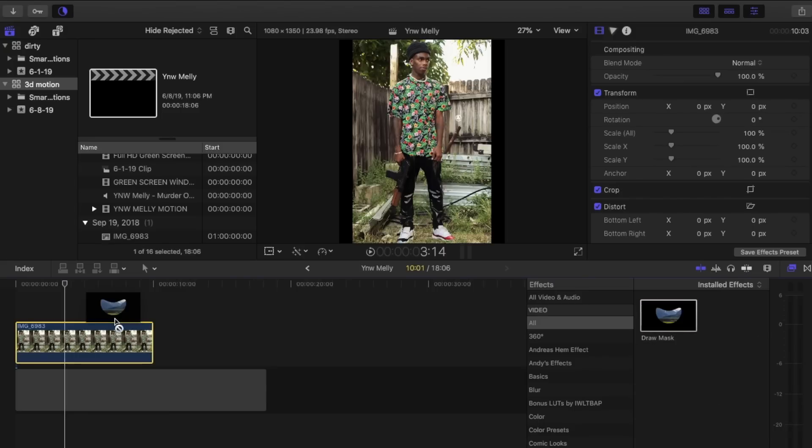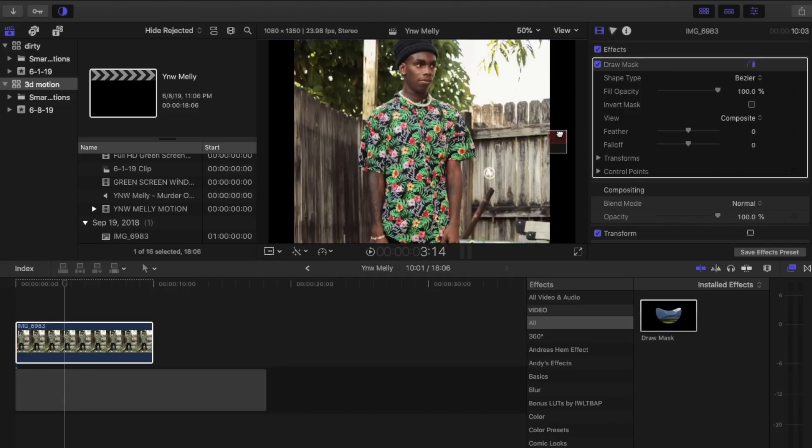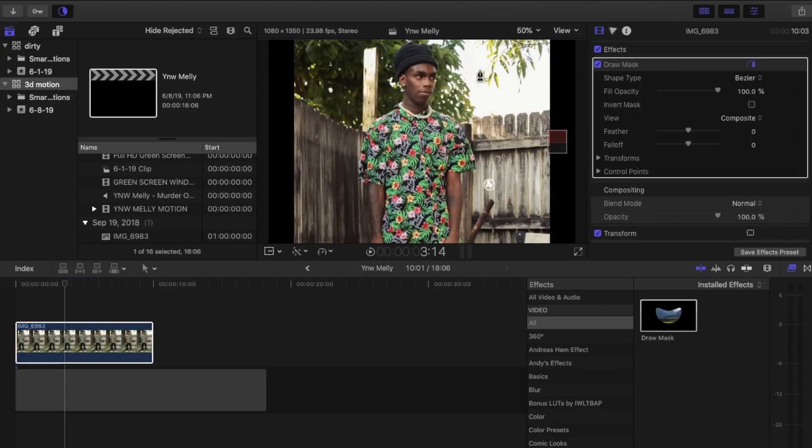First thing we're going to do is we're going to want to mask out your image. I'm going to speed it up just for time sake.